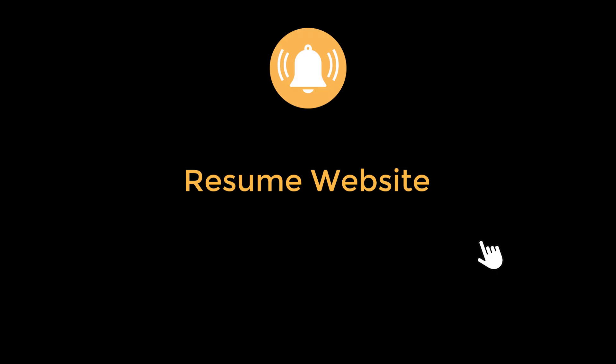Hello guys, welcome back to another tutorial. Hit the bell icon button so that you don't miss out on any tutorial. Welcome to Section 23, and in this section we are going to talk about resume websites.